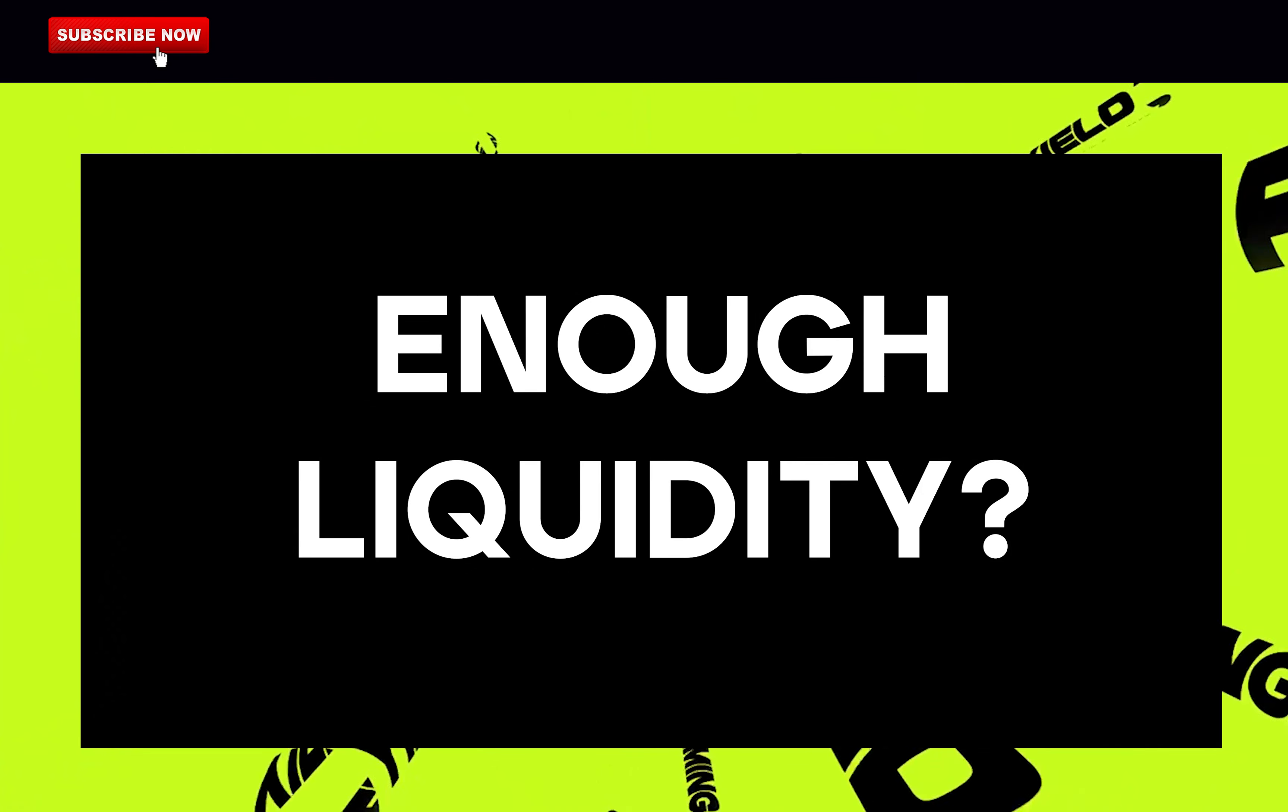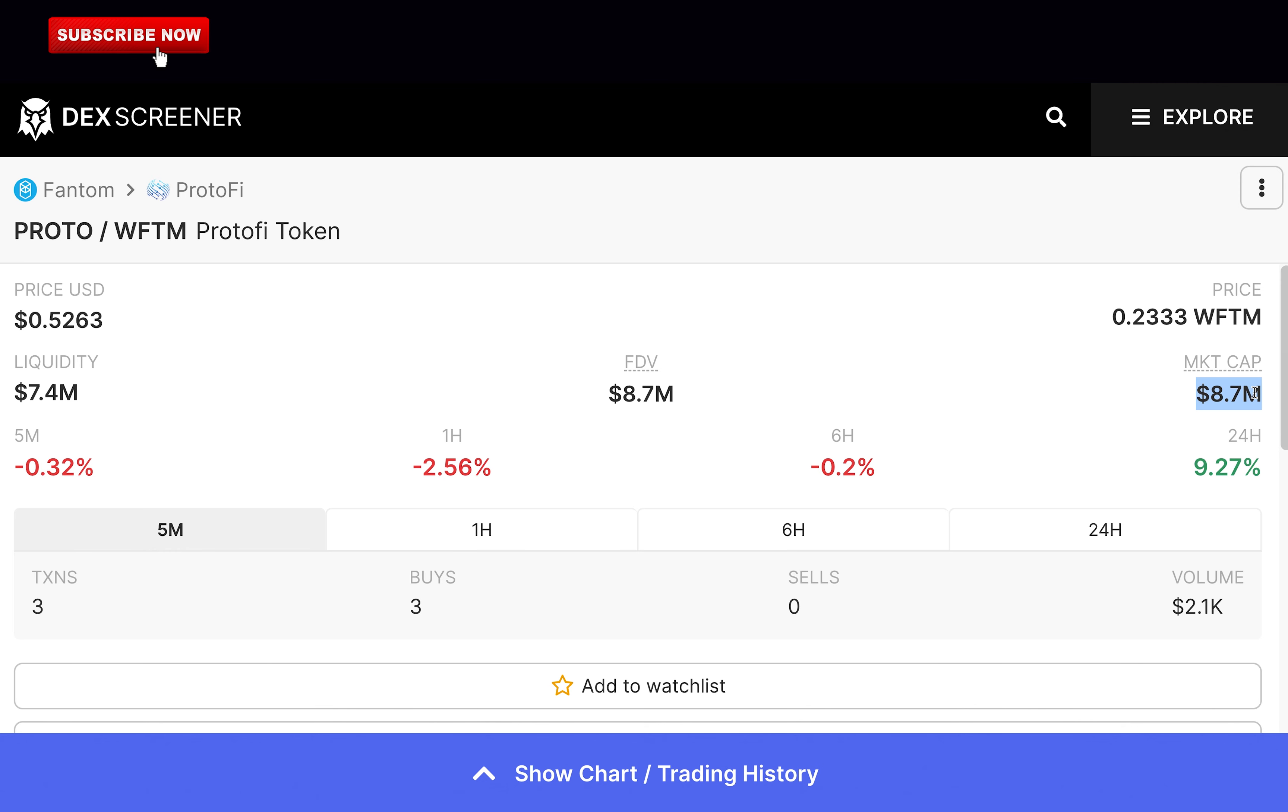Is there enough liquidity? So Proton has a market cap of $8.7 million and over $7.4 million in liquidity. That's awesome. It means you can easily buy or sell your tokens. Full point.